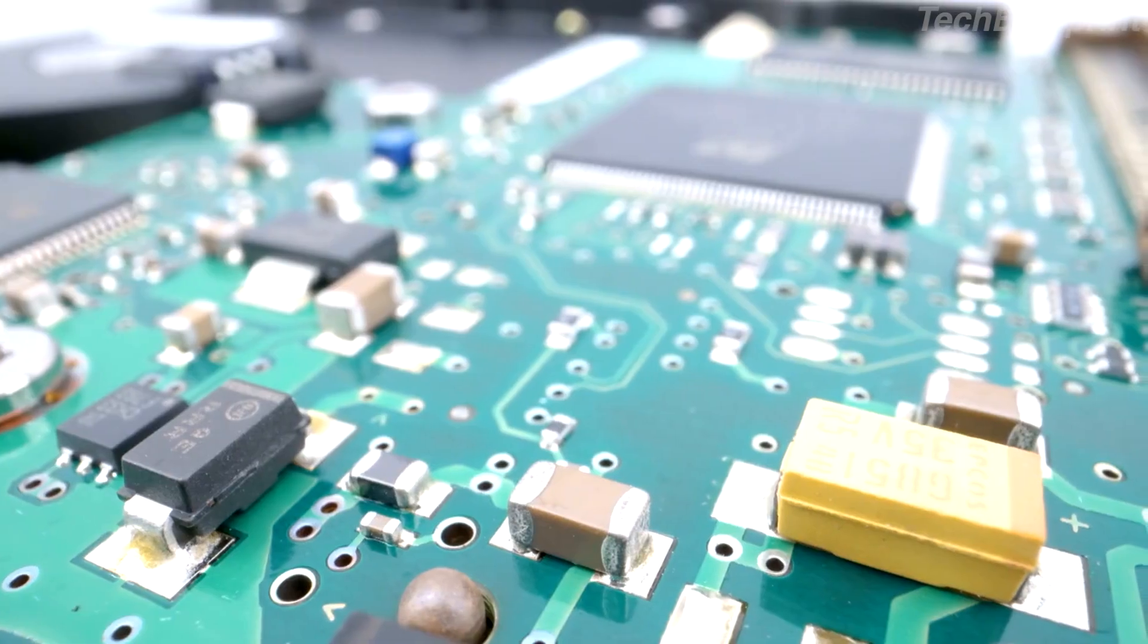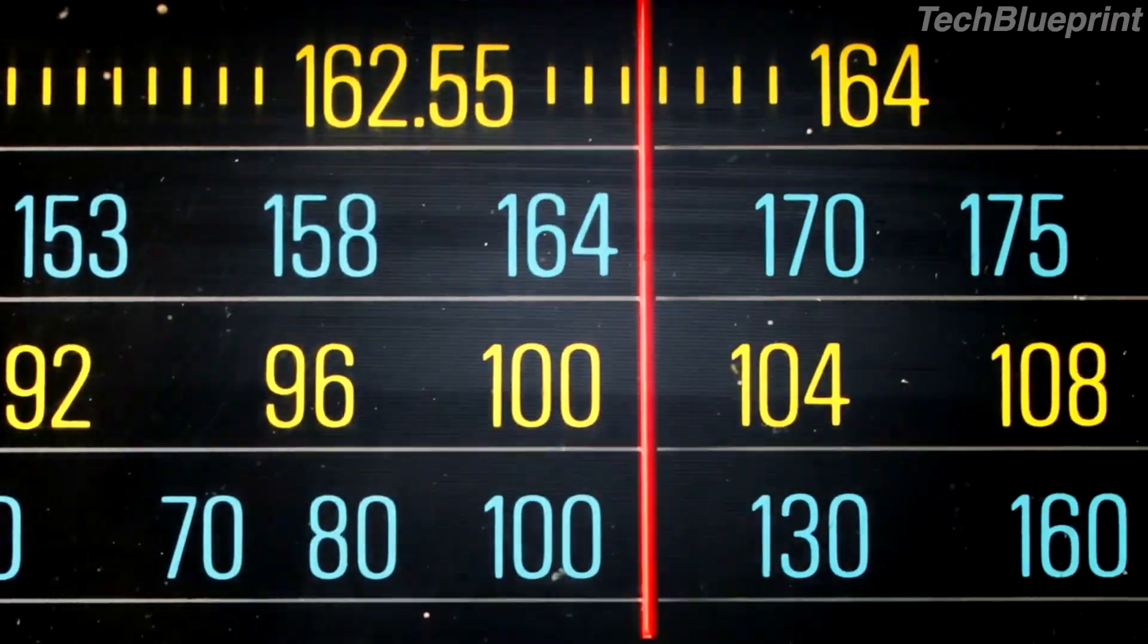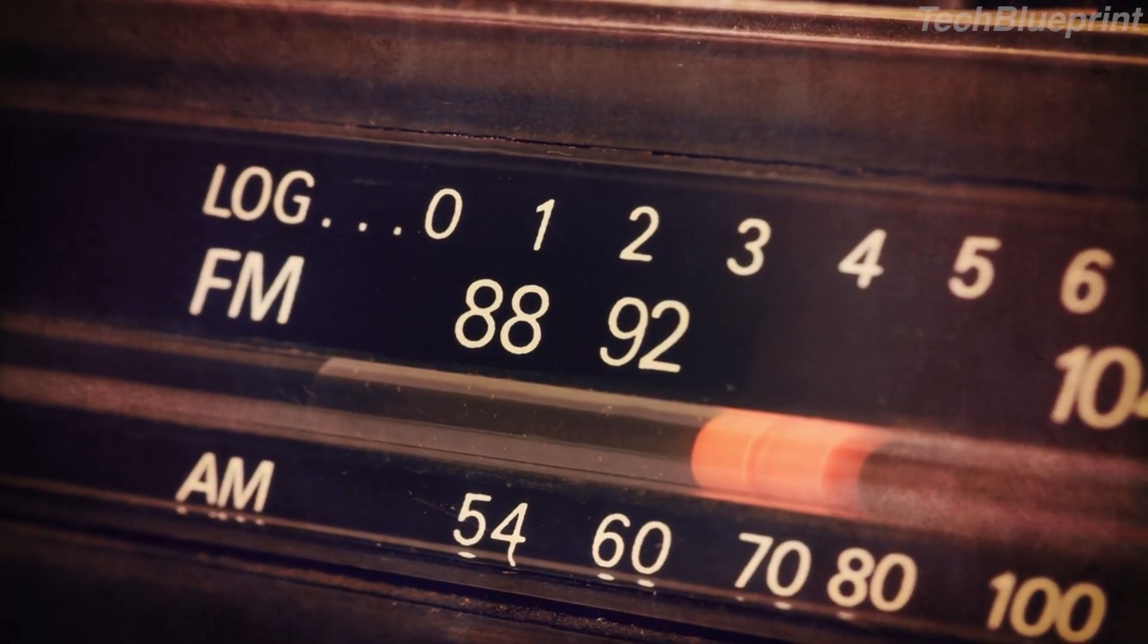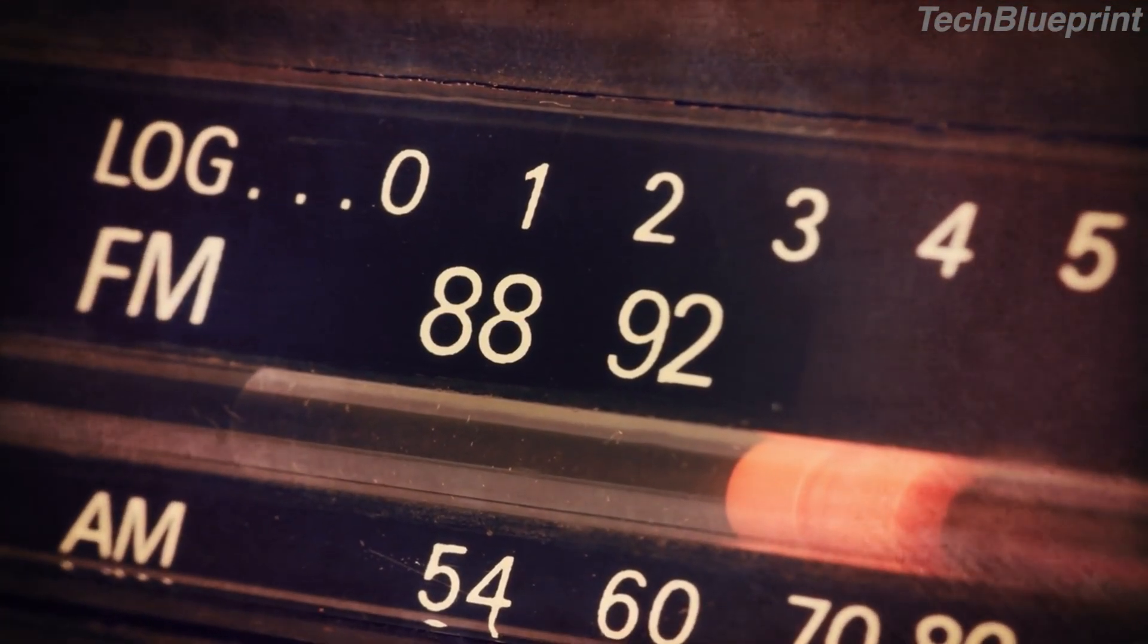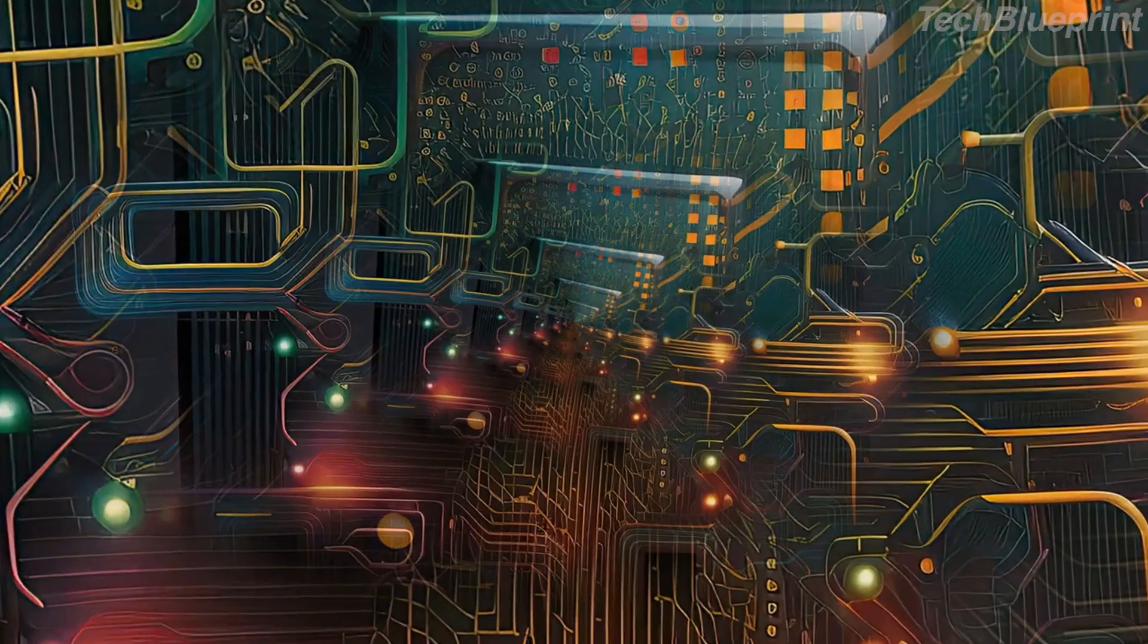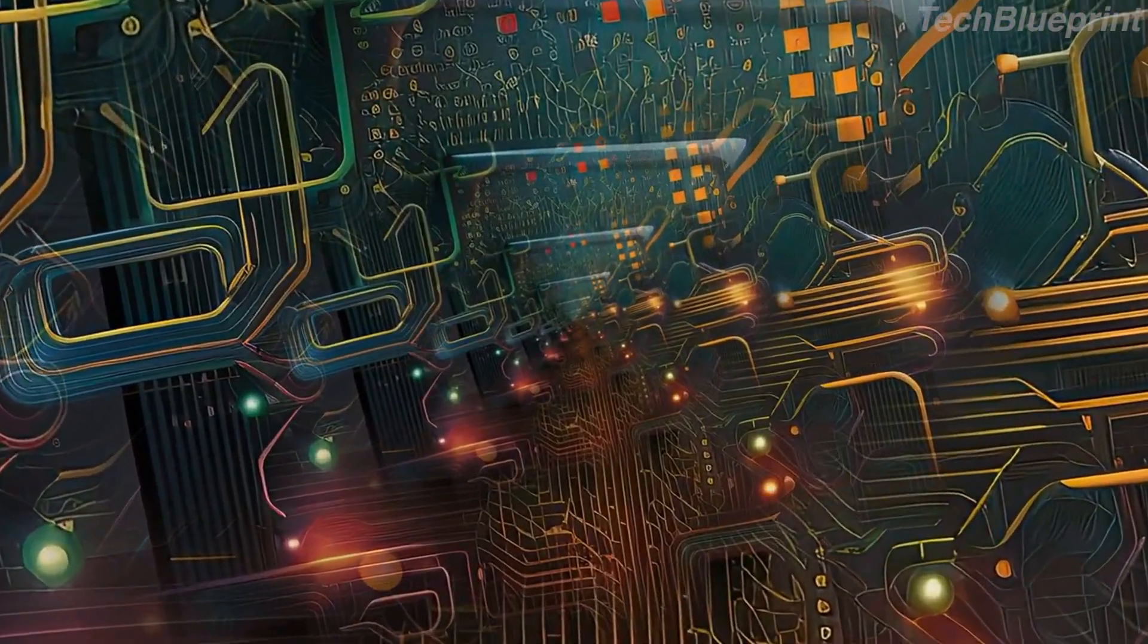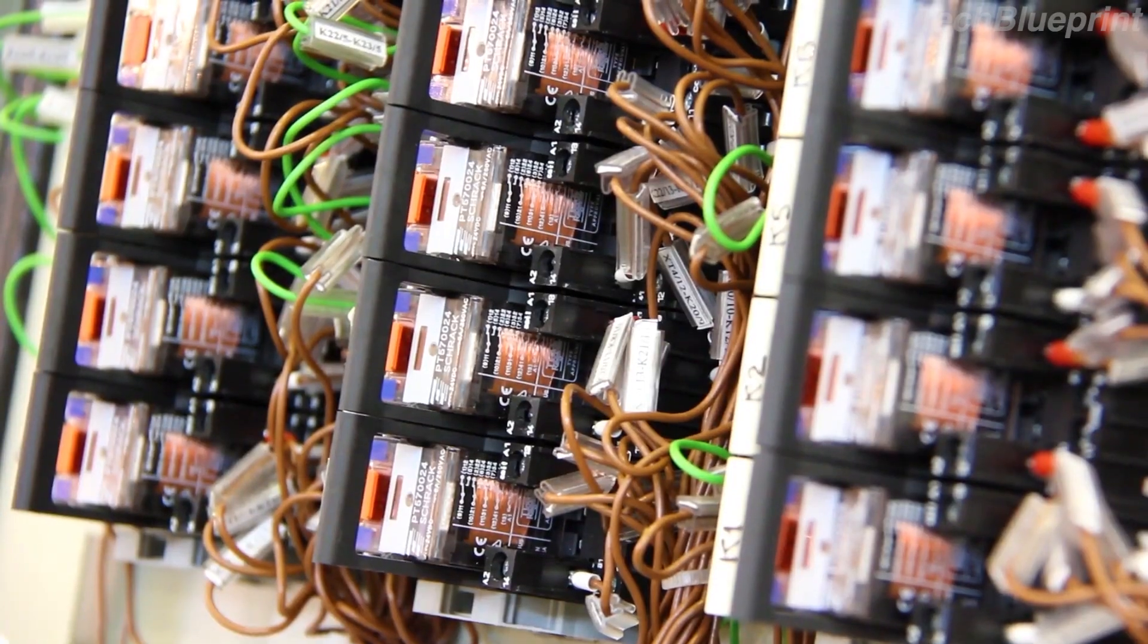Types of RF circuits are generally categorized into analog and digital types. Analog RF circuits process continuous signals, making them ideal for traditional communication systems. Digital RF circuits process discrete signals, crucial for modern data transmission.